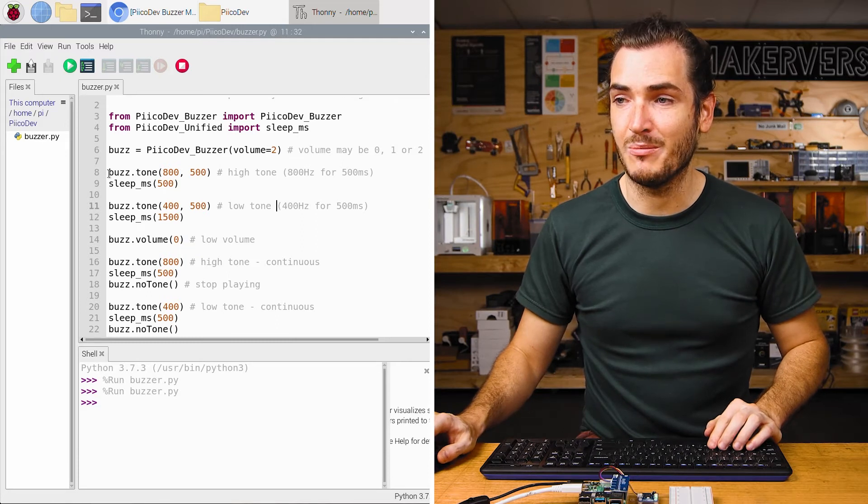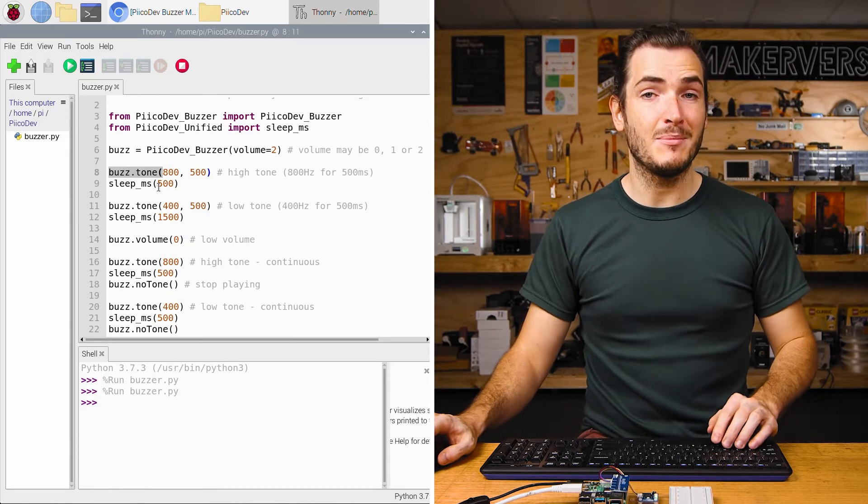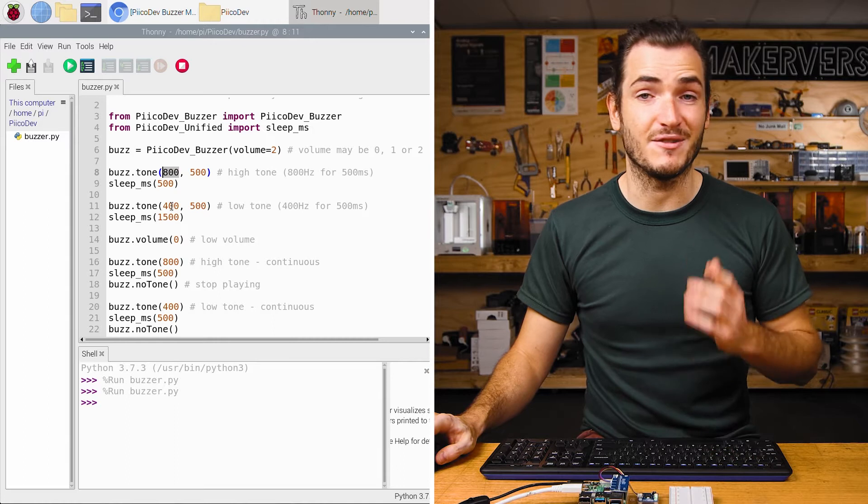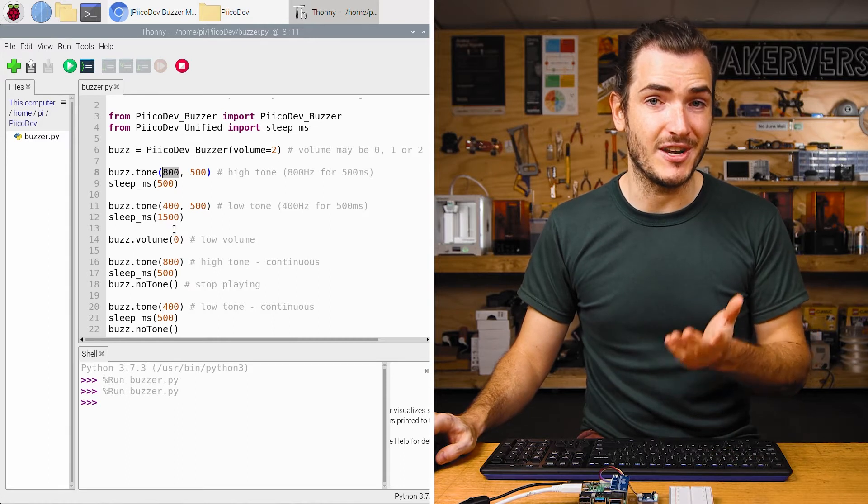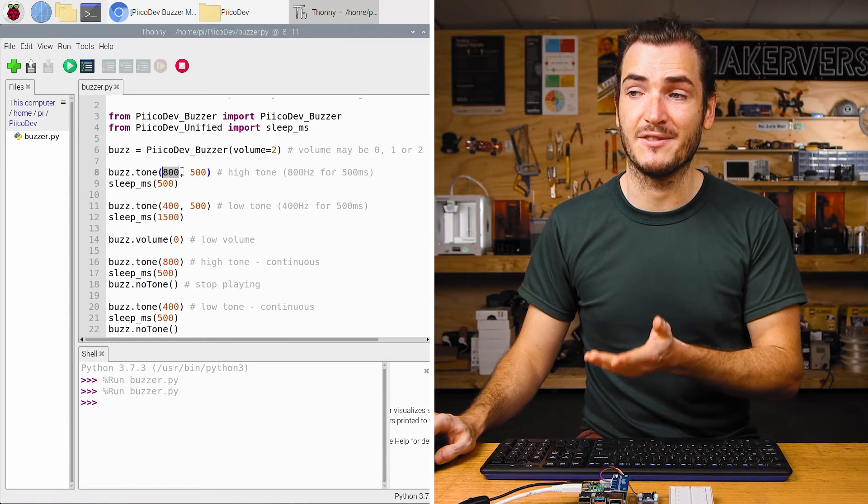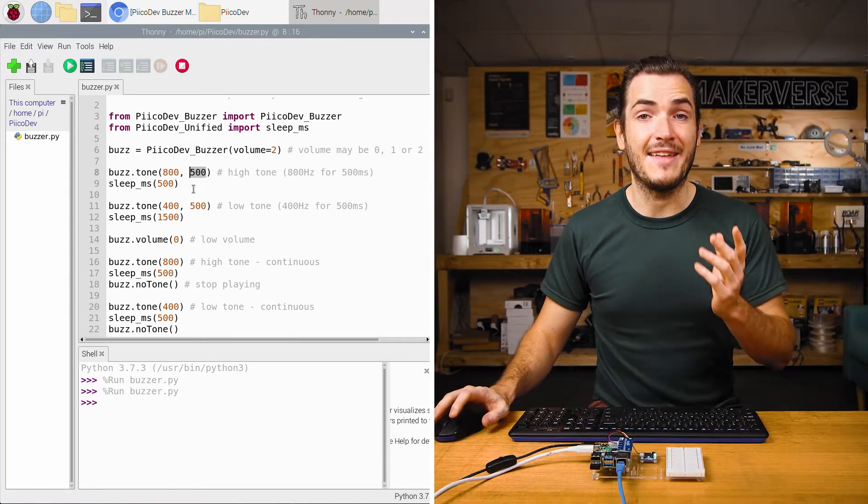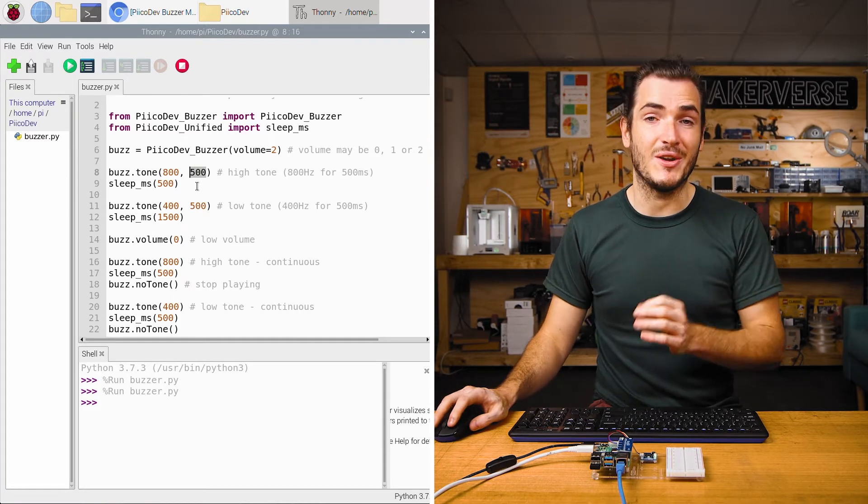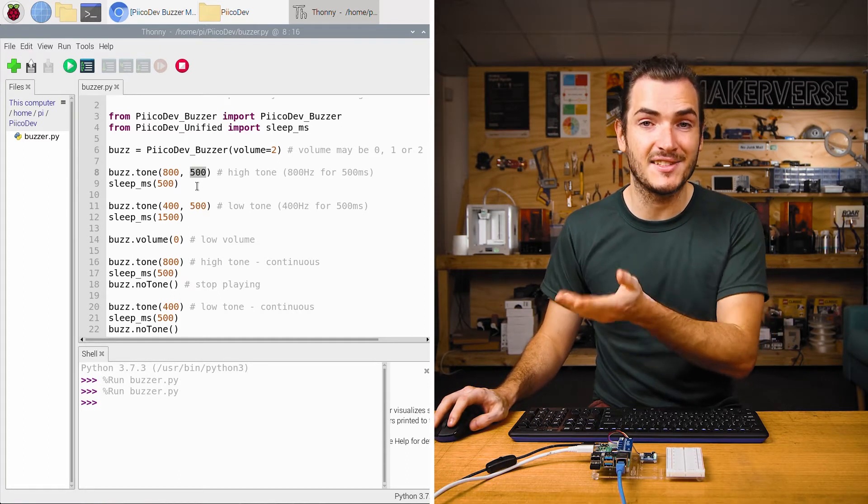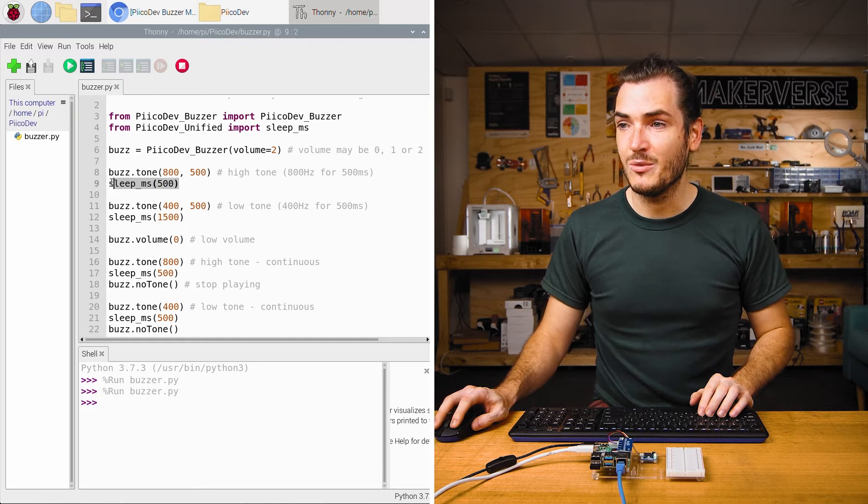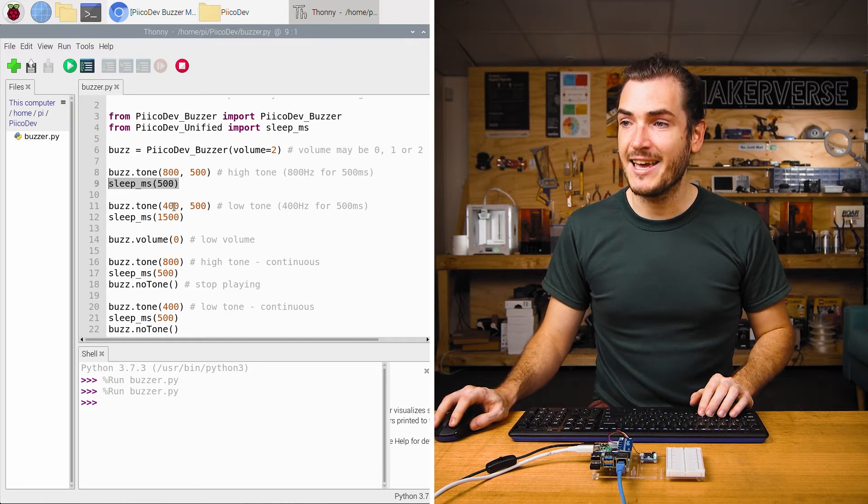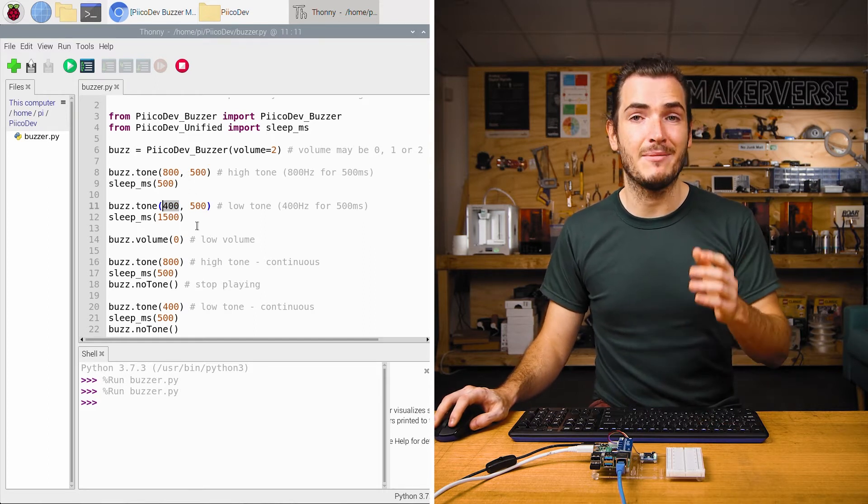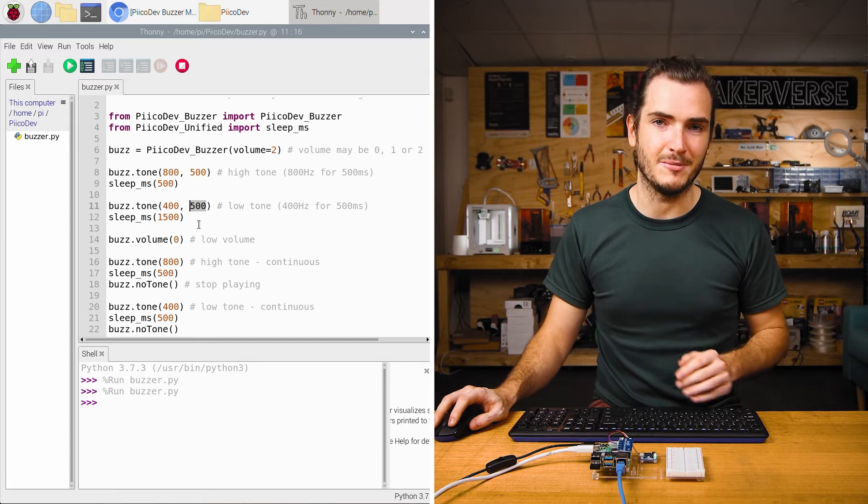Next up, we create our tones. We call Buzz.Tone, and this takes up to two arguments. The first is the frequency of the tone in Hertz. So this first tone has a frequency of 800 Hertz. And the second argument is the duration of the tone in milliseconds, so this has a half-second duration. We create a delay, and then we create another tone, this time at 400 Hertz for 500 milliseconds.